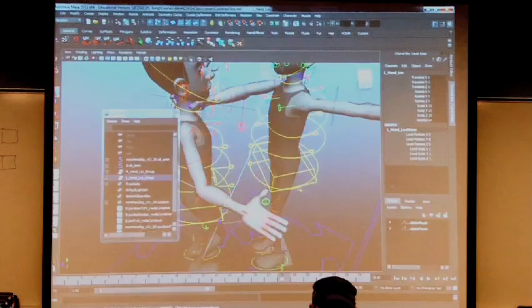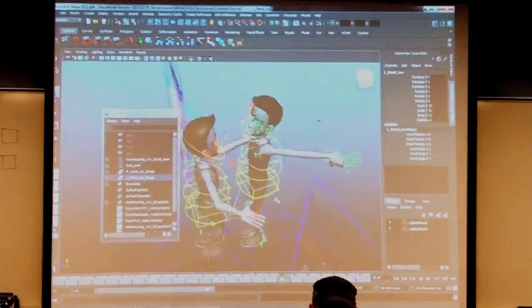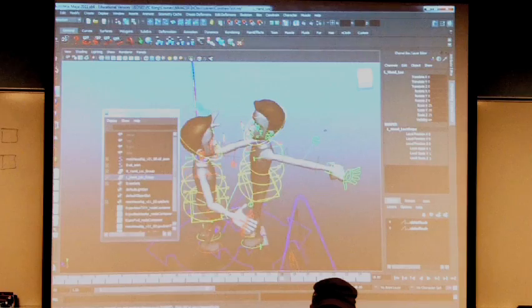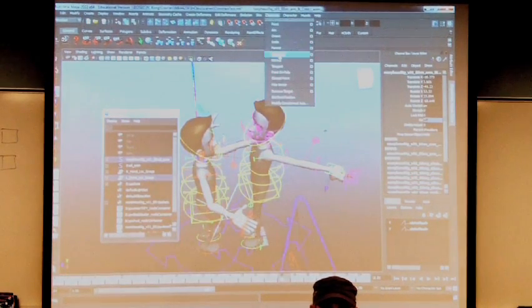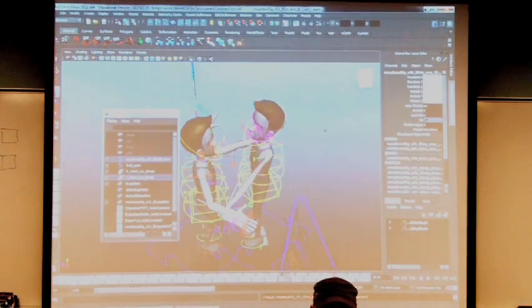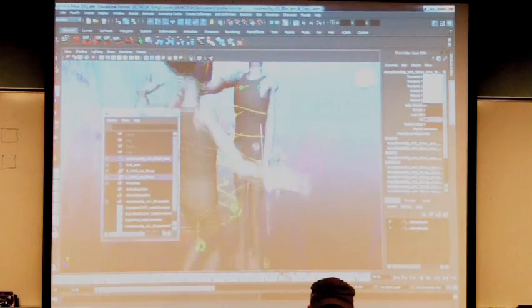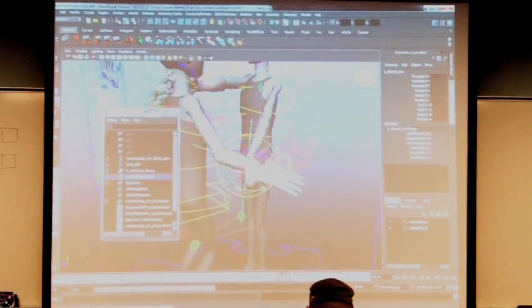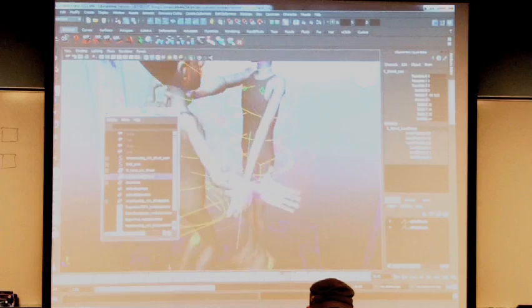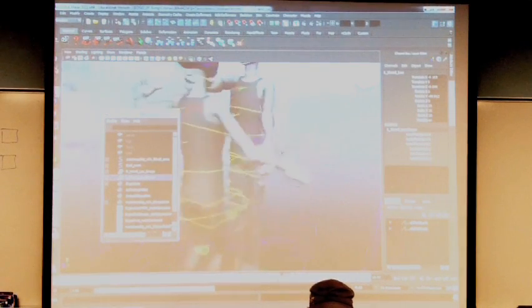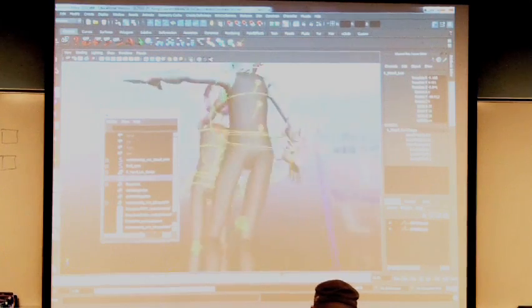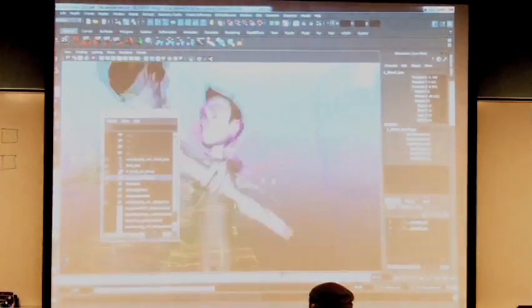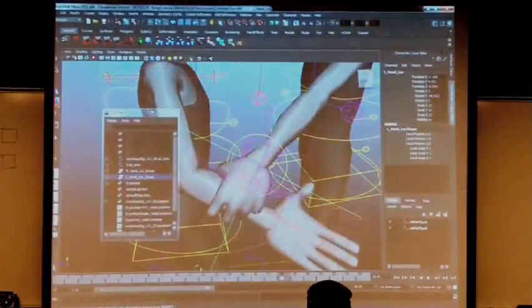So select the locator first. Because that's what we want it to follow. That's what we want it to be constrained to. Shift select the IK handle. Constrain parent. Lined up. It snapped right to it. Now we adjust this locator to be around the hand the way we want it to be.